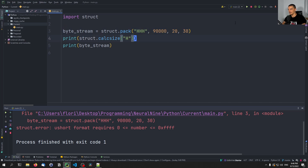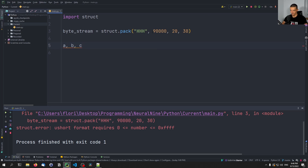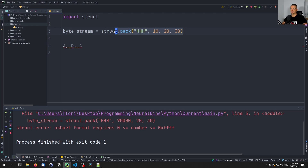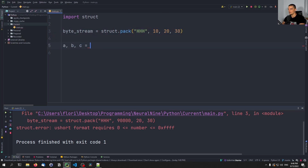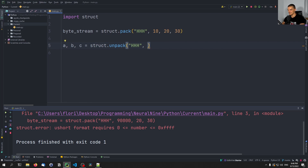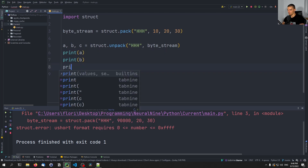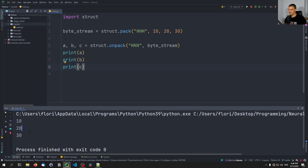Let's see how we unpack this. We say 'a, b, c = struct.unpack', provide the same format — 'HHH' — and pass the byte stream. Then we can print a, b, and c, and we get 10, 20, 30.